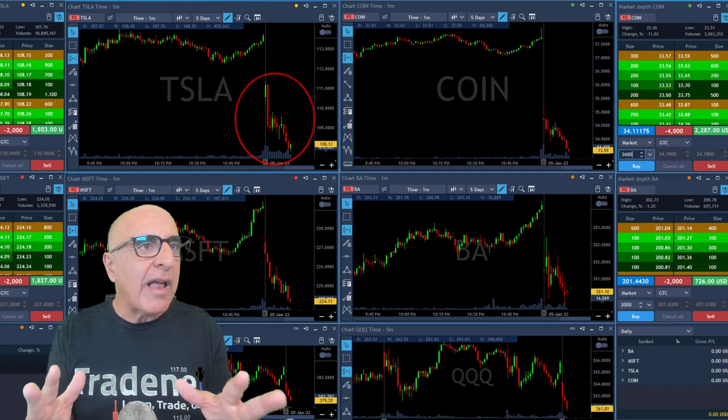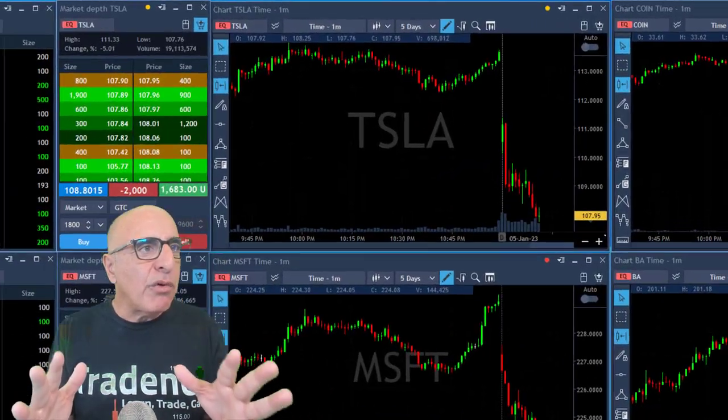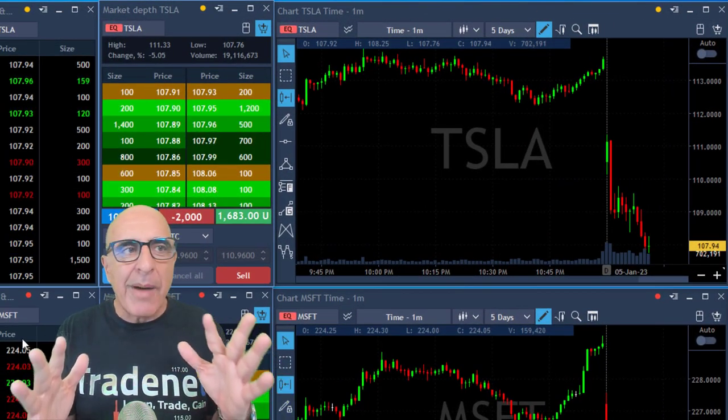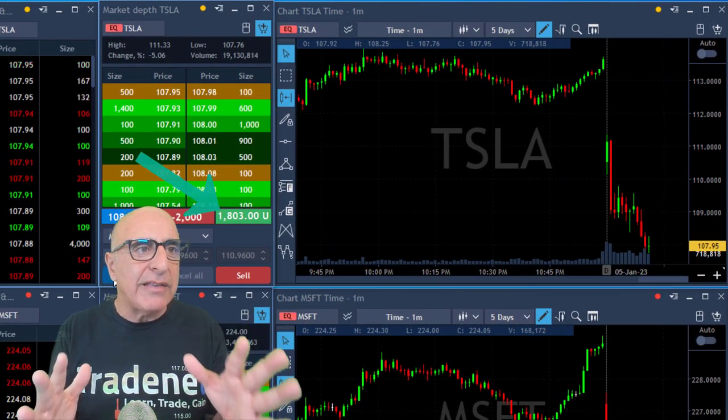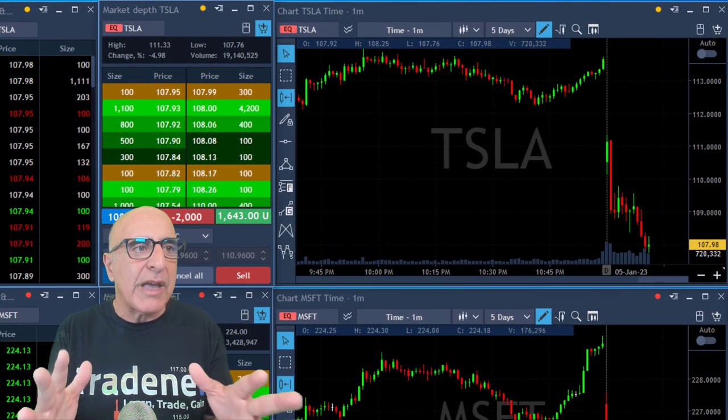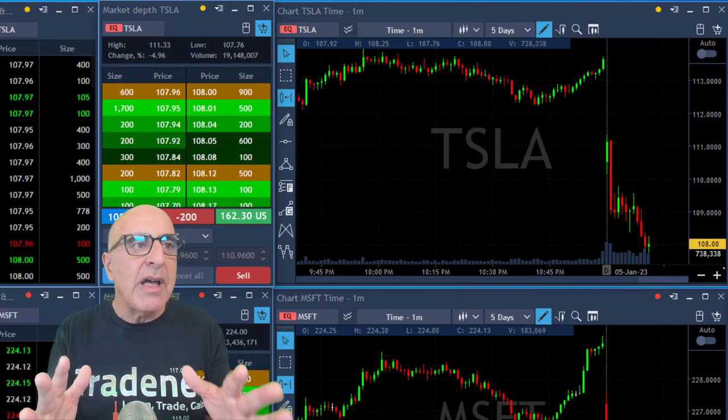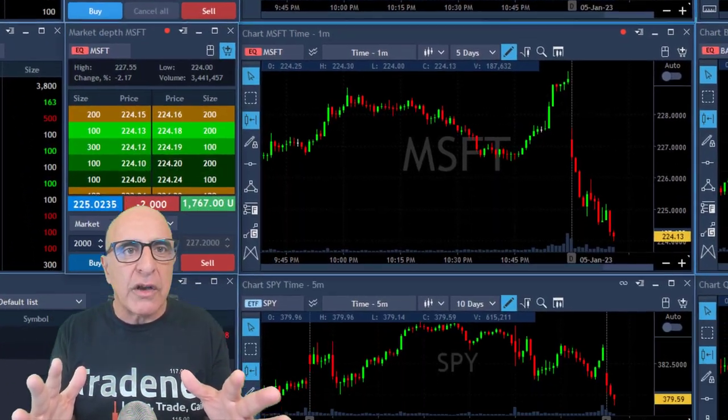Now Tesla is moving lower. I'm already up $1,700, $1,800. I'm taking my profits here leaving 200 shares.